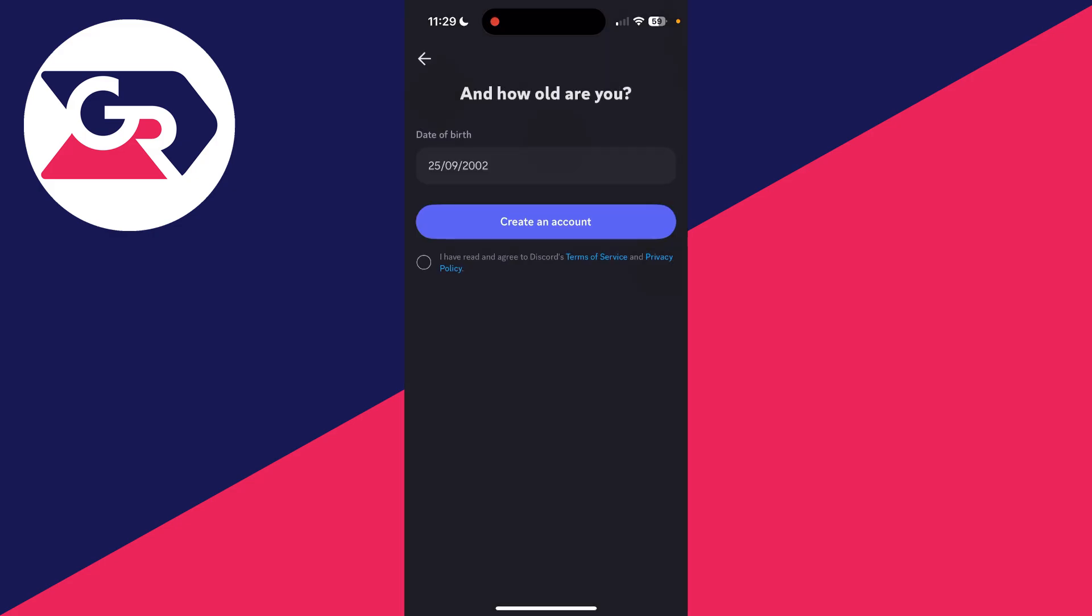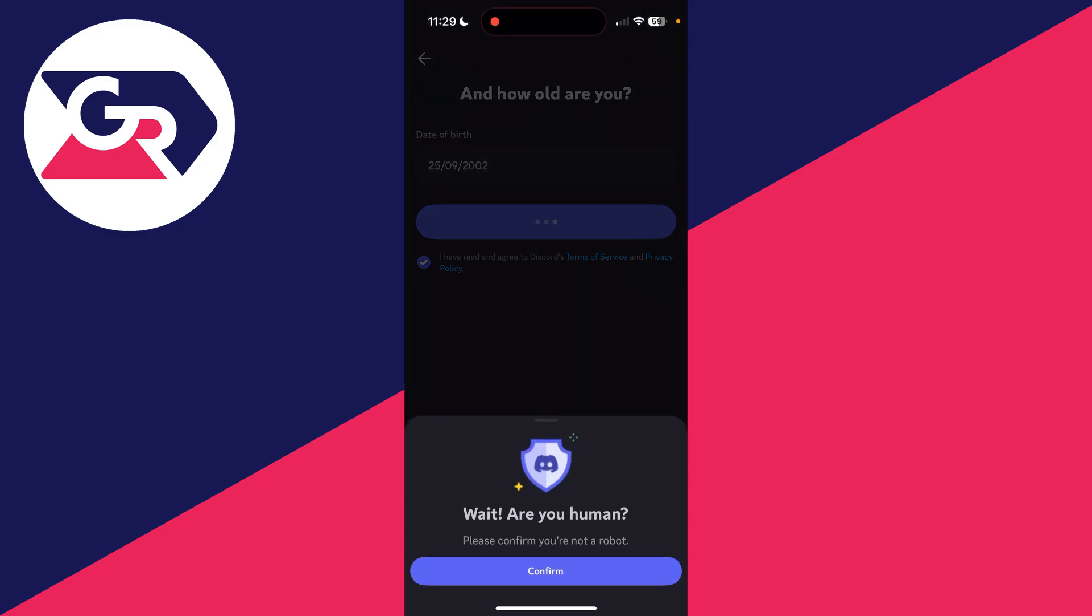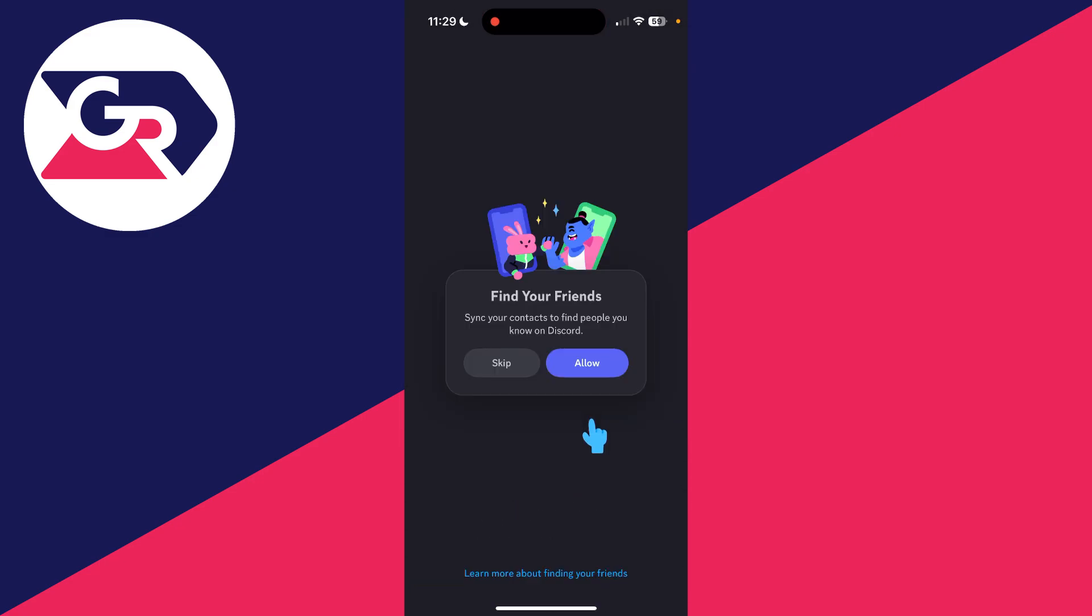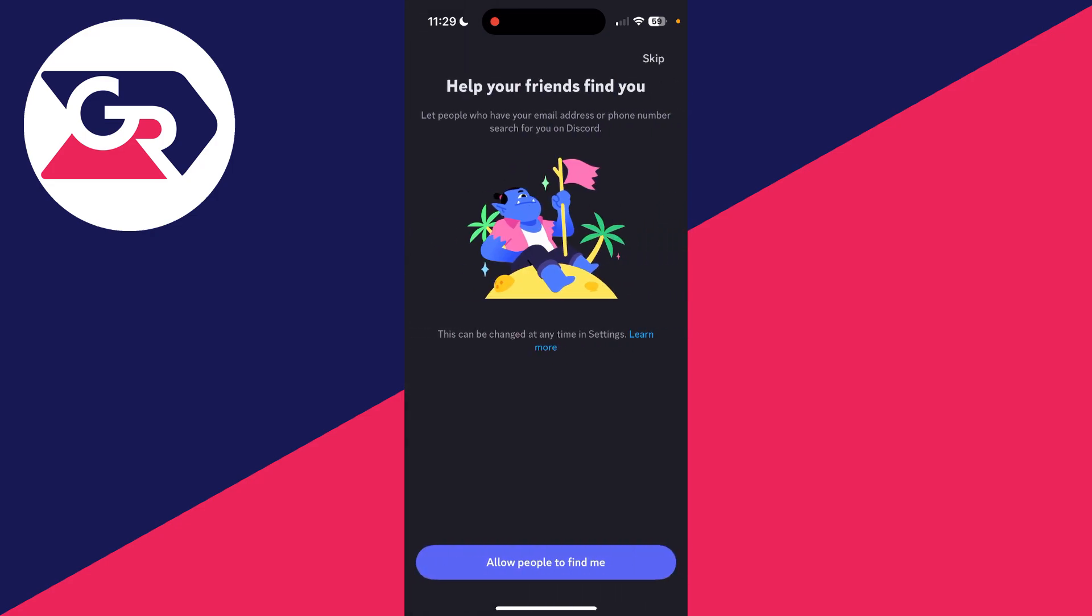What you need to do is read and agree to the Terms of Service and Privacy Policy. I've already done that. Then we can press Create an Account. Discord will help you find your friends if you wish, or you can press Skip and skip again in the top right.